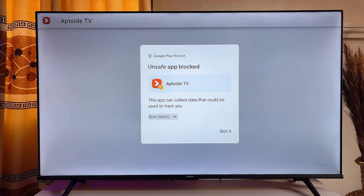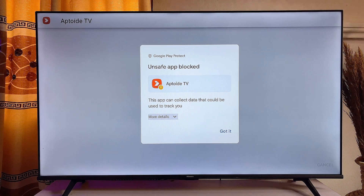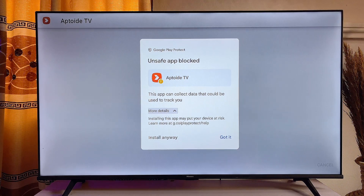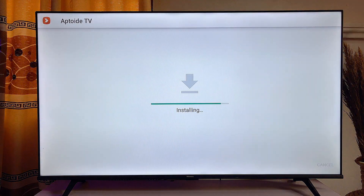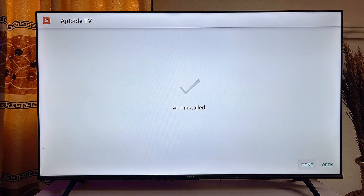You're going to get a Google pop-up letting you know that Aptoide TV may not be secure. Go ahead and click on More Details, then scroll down and click "Install Anyway."